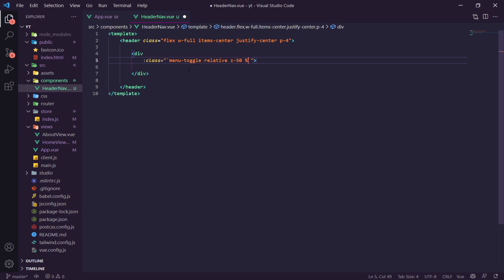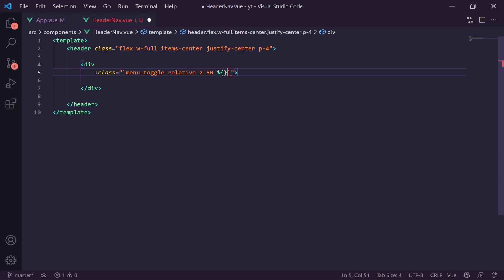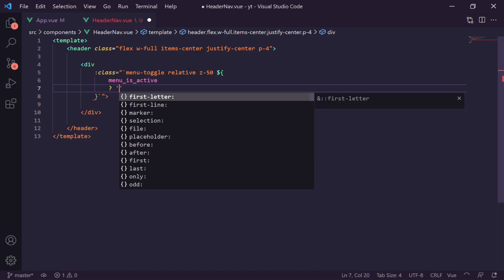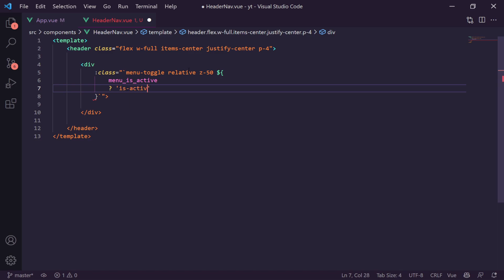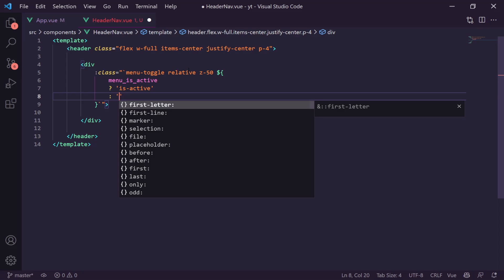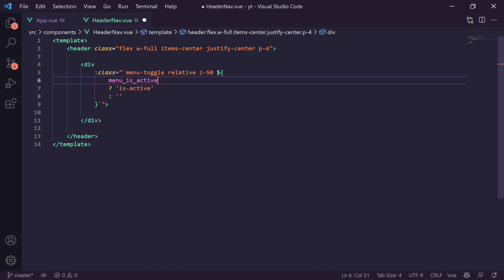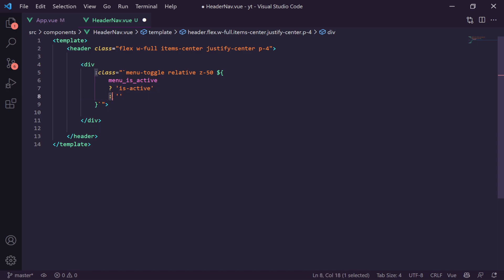We import HeaderNav into App.vue and add it to the components. We add it to the template on top. We give the hamburger div a temporary width and height of 32px just to see it, and now clicking it toggles the active state — we can see it working in the class toggling. The toggle function is now working correctly.